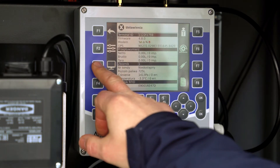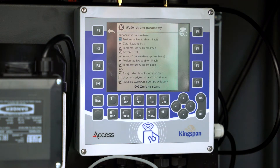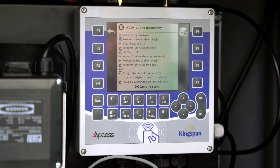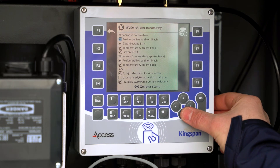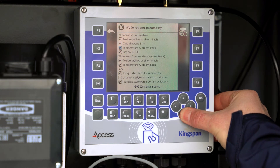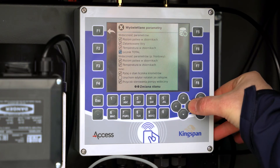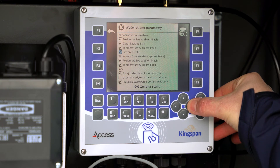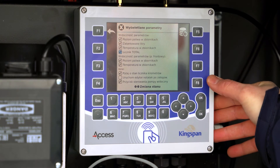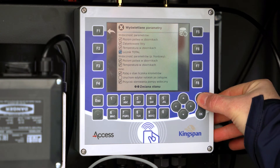Press F3 to show information on filled liters, the vehicle logged in, the user logged in, and more displayed on the terminal. Use the left and right arrows to move and mark a given field. If you want to save your changes, press OK twice.